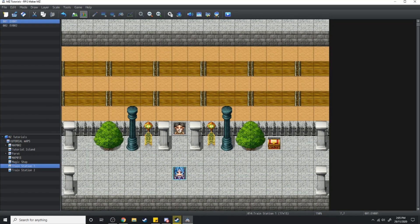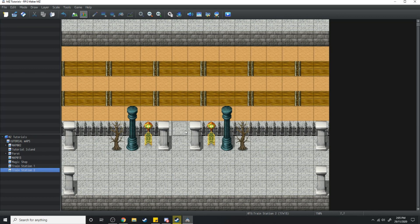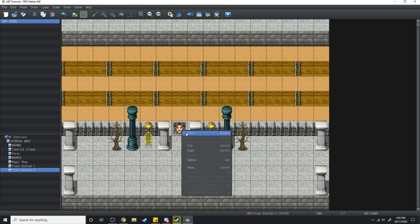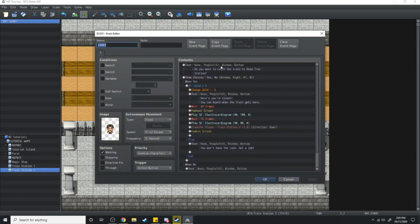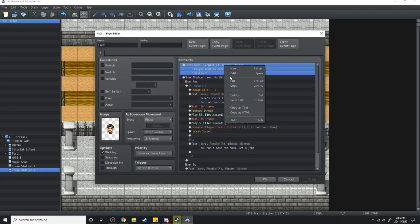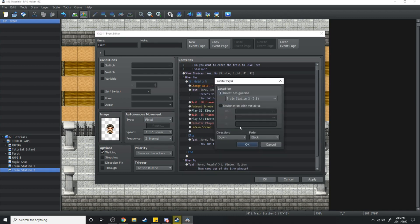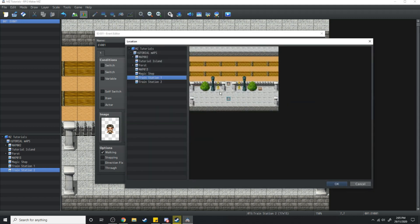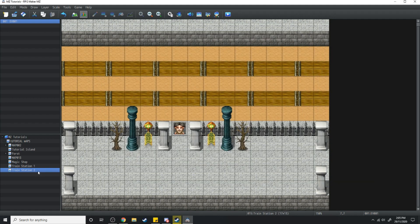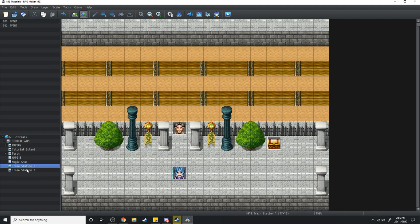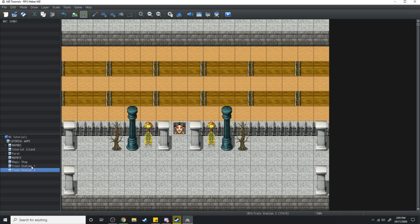If we wanted to get back from Dead Tree Station, all we would do is copy this event, go over to train station 2, and where it says Dead Tree we're just going to change this to Live Tree. And in this transfer, instead of transferring to train station 2 we're just going to transfer back to train station 1. And now you can catch the train both ways, from this train station to that train station.